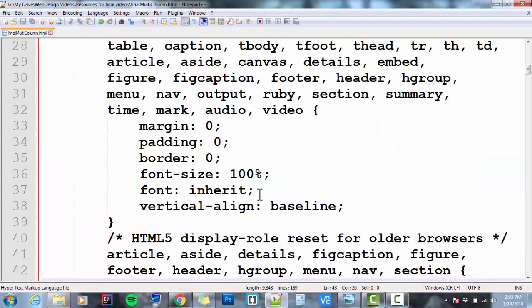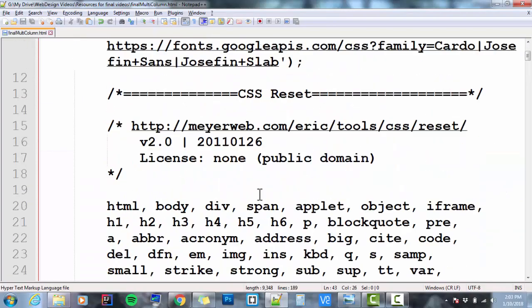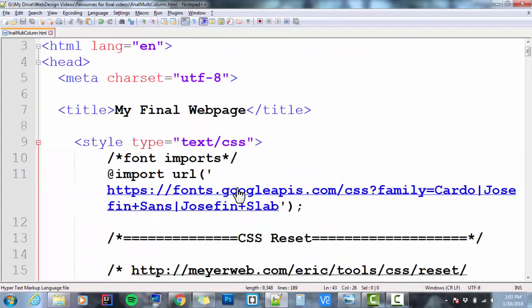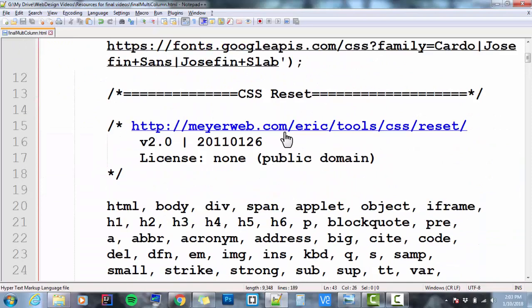What I want you to do right now is take a second to go to this URL, the meyerweb.com/eric/tools/css/reset, and I want you to get the V2 reset. Okay, all right, welcome back.